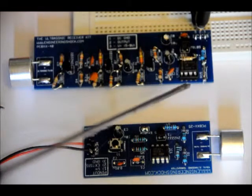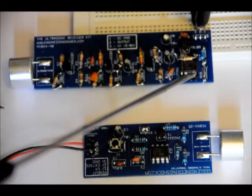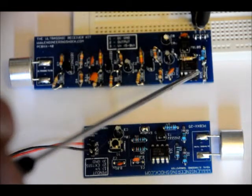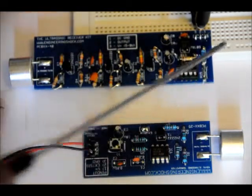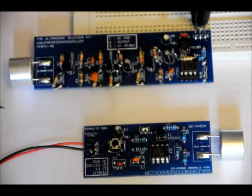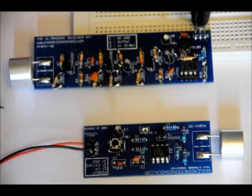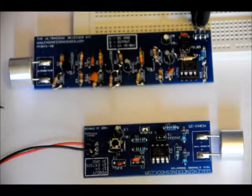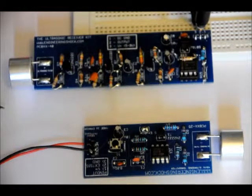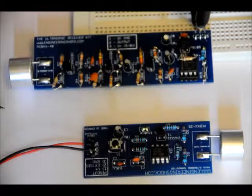So what I've done is I've made a quick modification to it and I've shorted R15. If you short R15, you change the configuration completely to an amplifier.